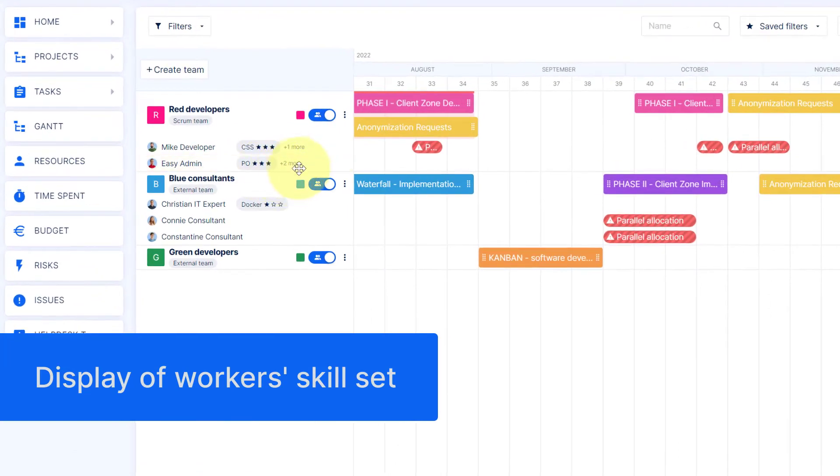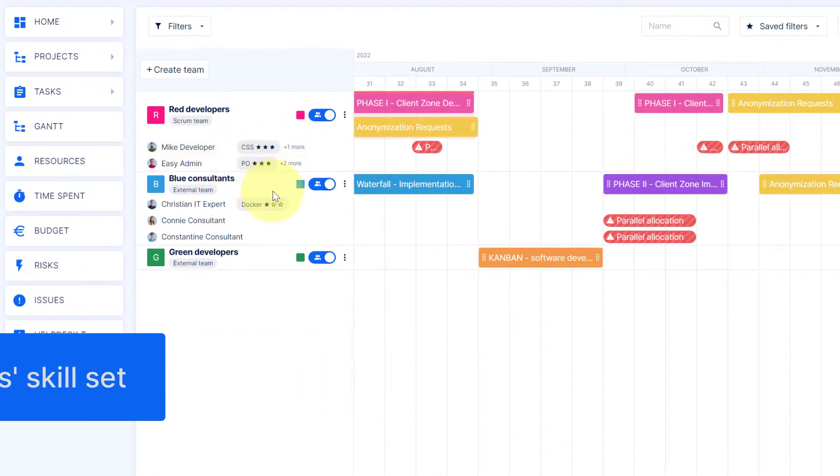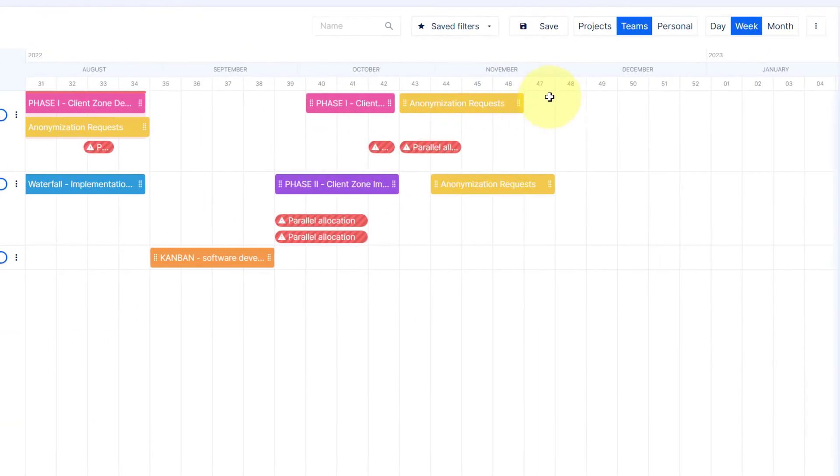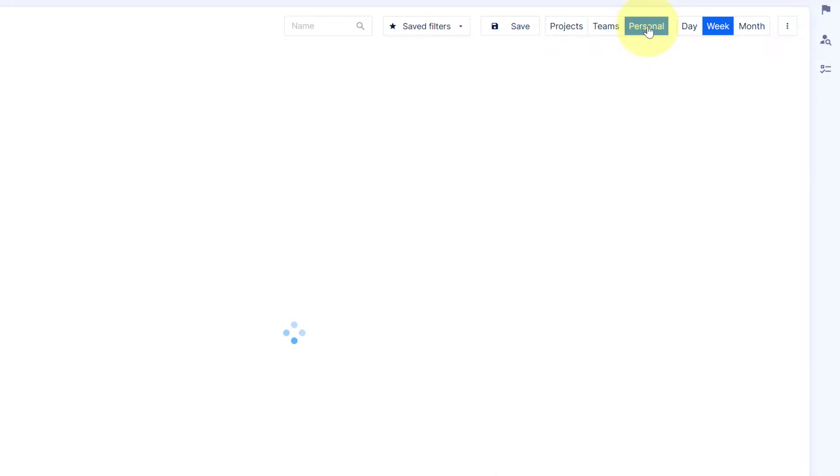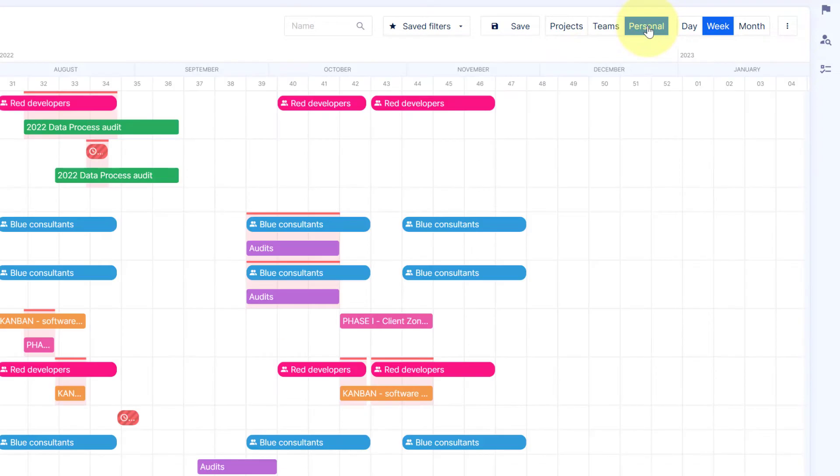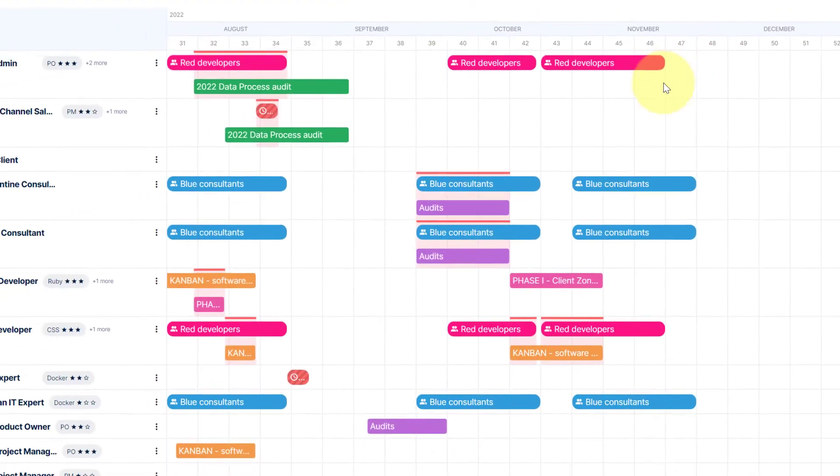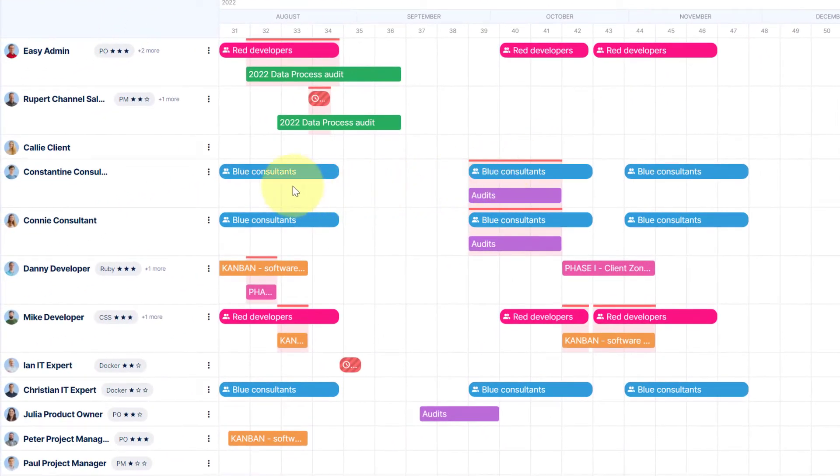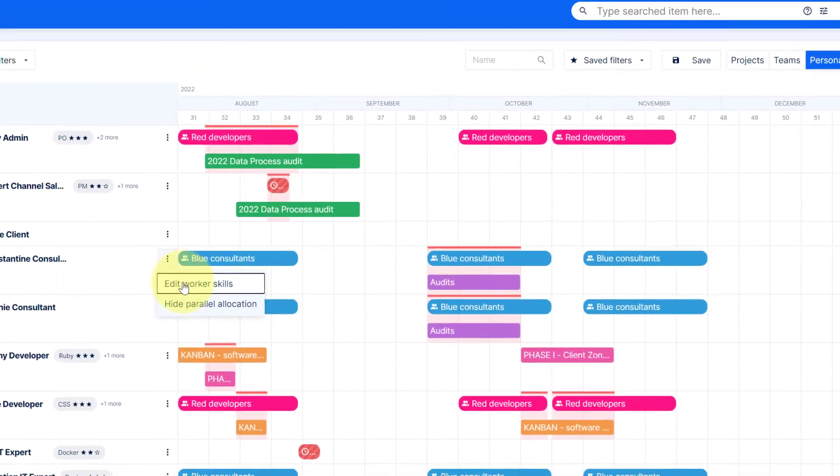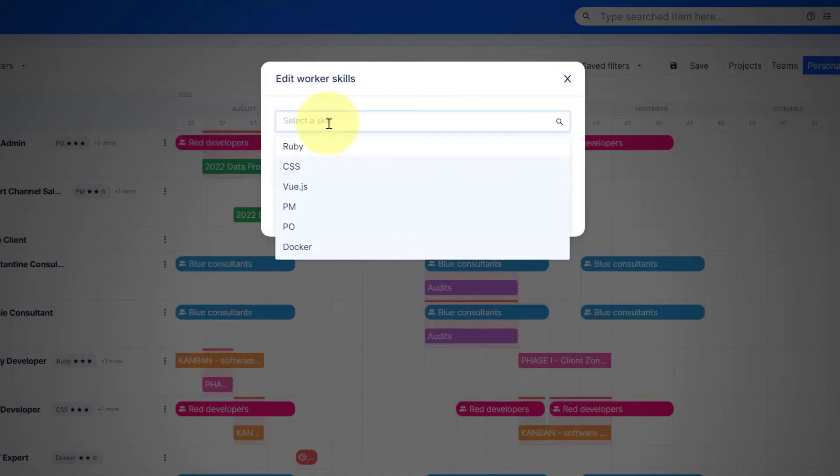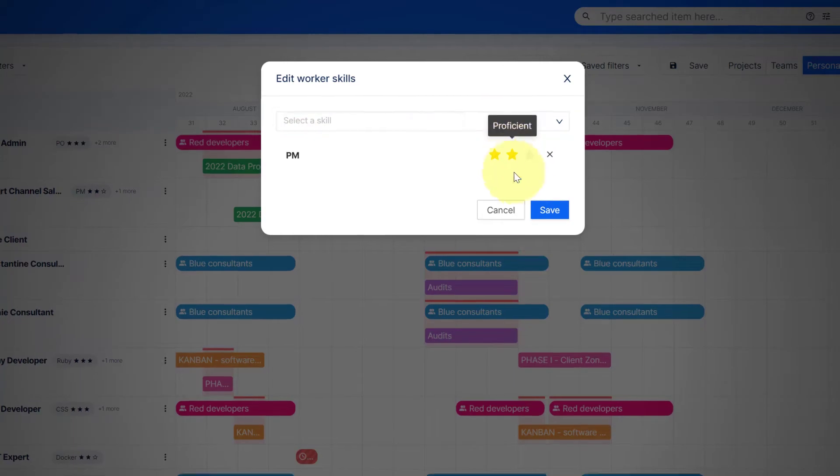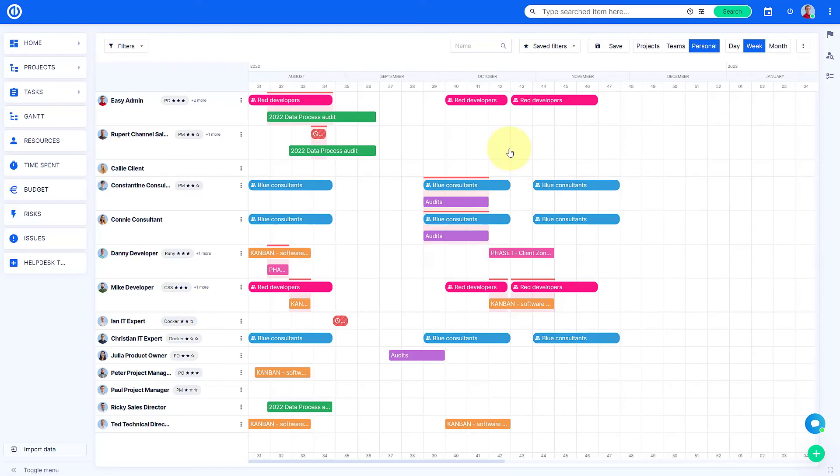The skills of the worker are displayed throughout the project, team, or a personal view. While in a personal overview, you can easily edit workers' skill sets. Click on the menu, select Edit User Skills. Type down the skill you want to add, select the level of expertise, and hit Save.